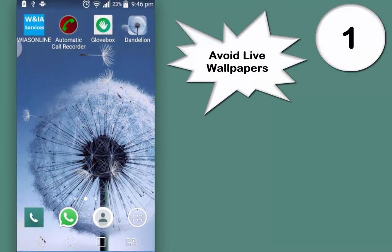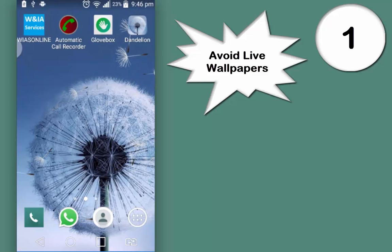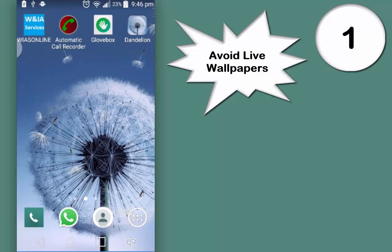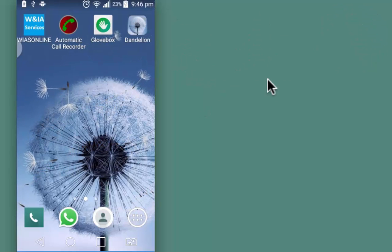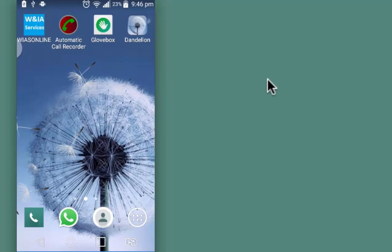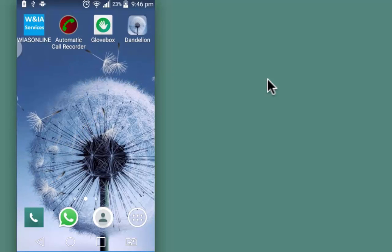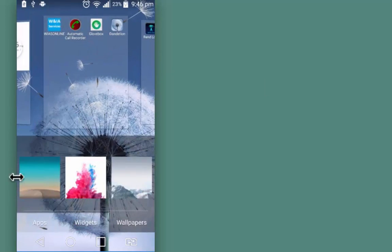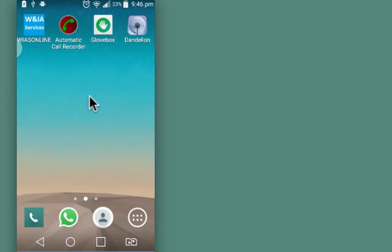First one is disable live wallpapers. The one that you see is a live wallpaper. It requires extra CPU power to run them, which makes the device a little slower and drains the battery life too. Always try to use good static wallpapers instead of dynamic ones. This is a static wallpaper.